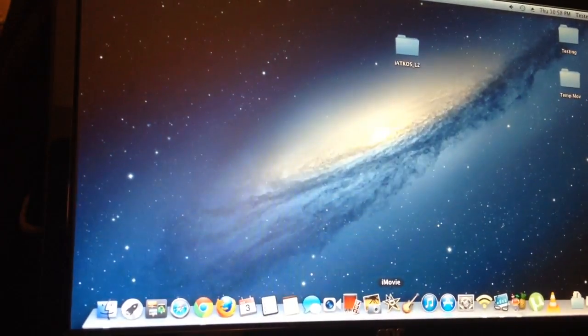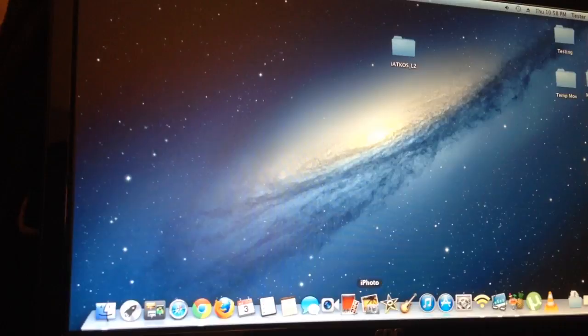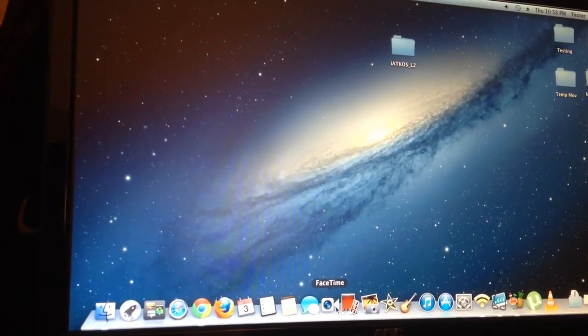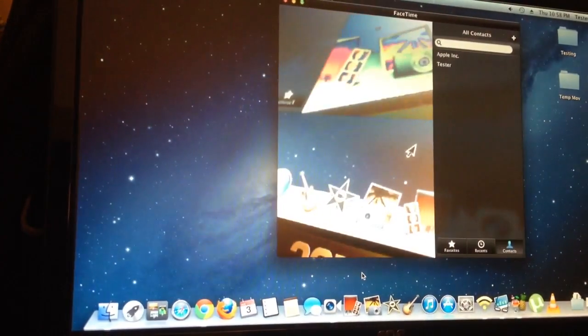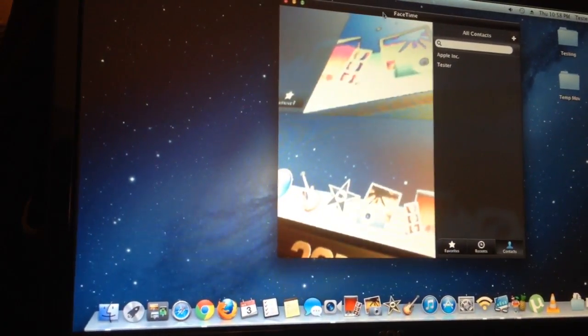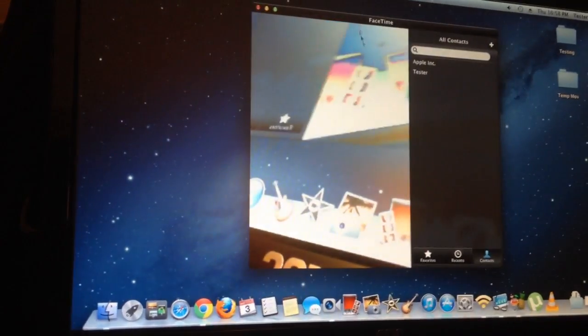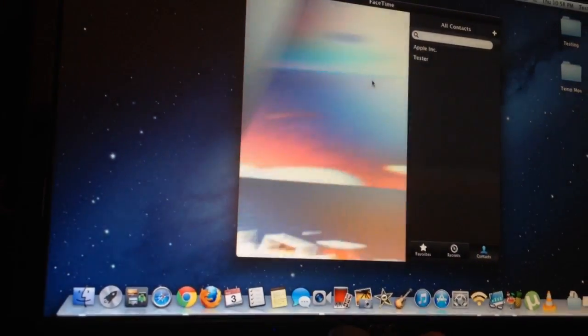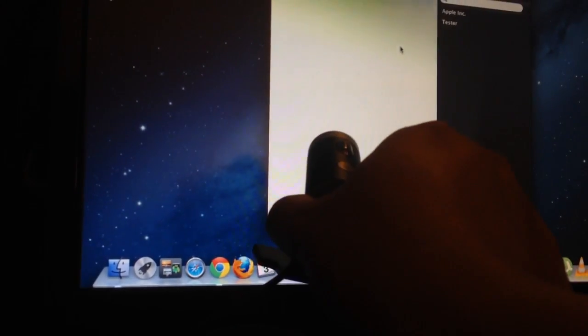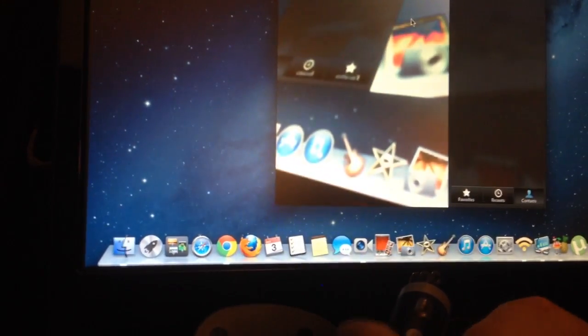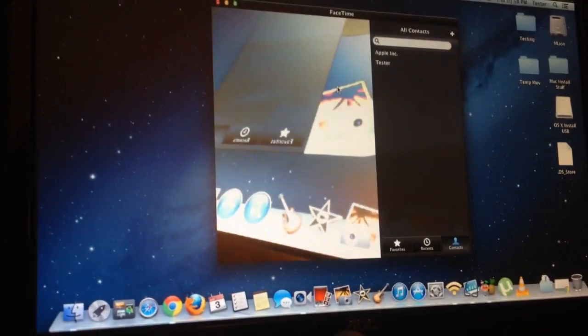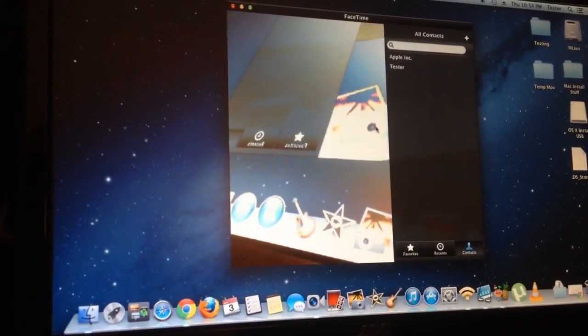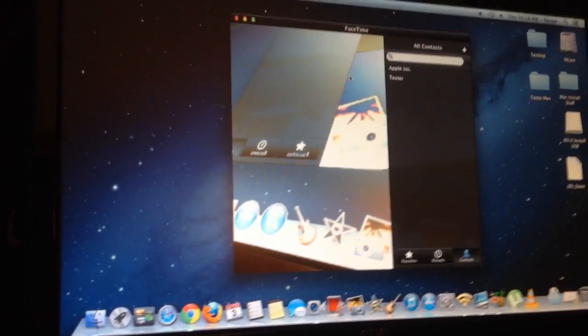And then I can try FaceTime. FaceTime loads up. I can move this camera around. And so, this little bugger, this LifeCam Cinema works pretty well with OS 10.8.5.